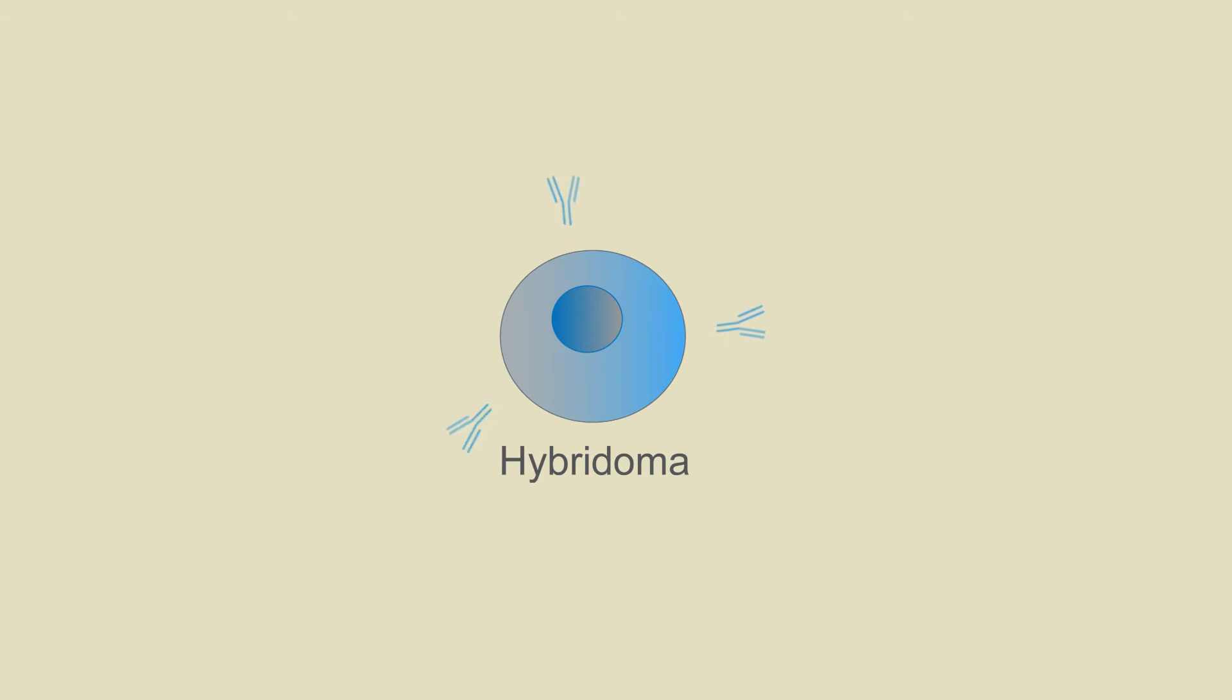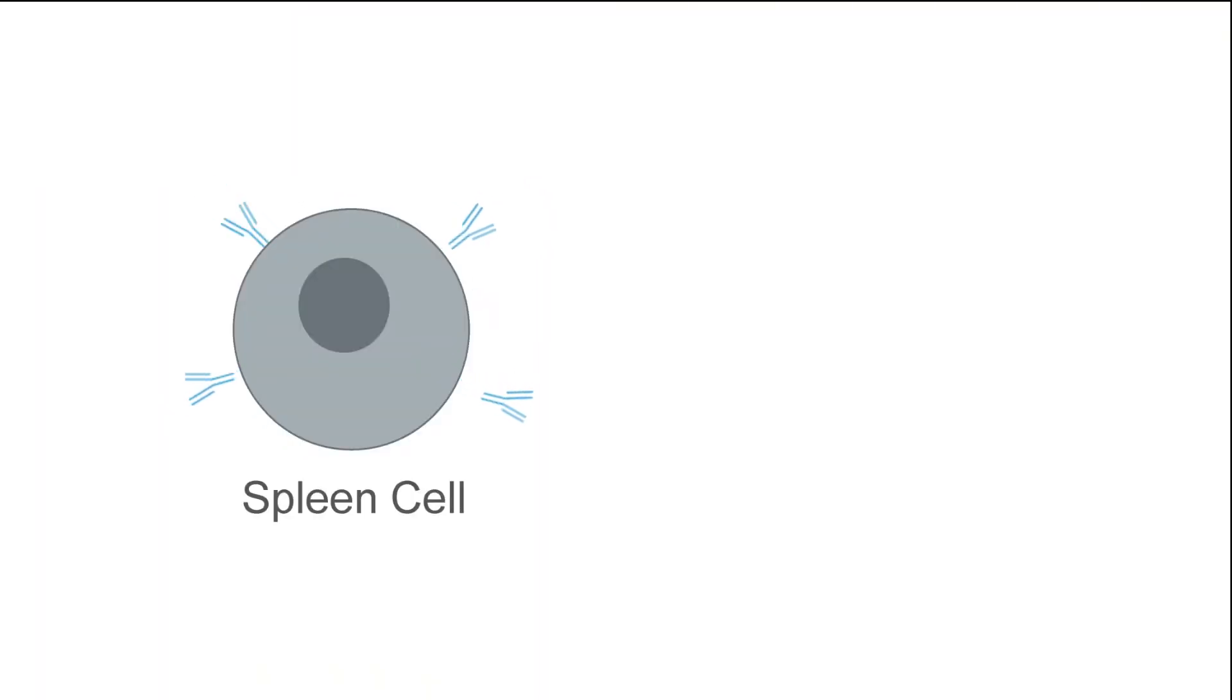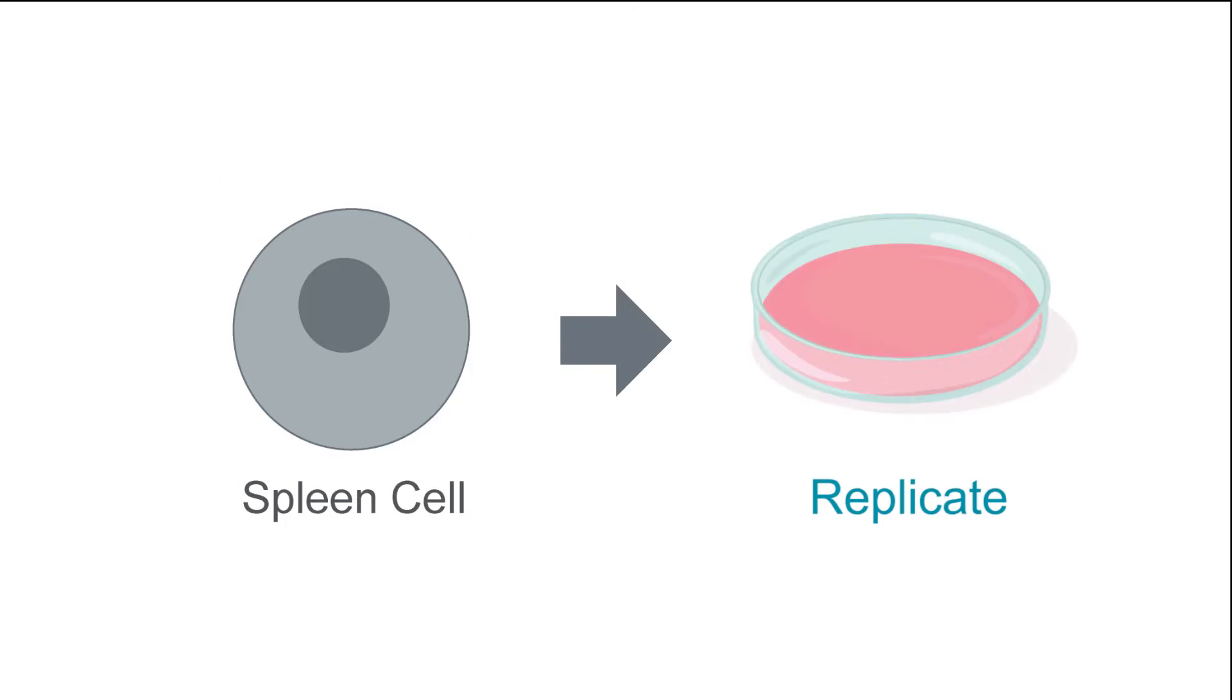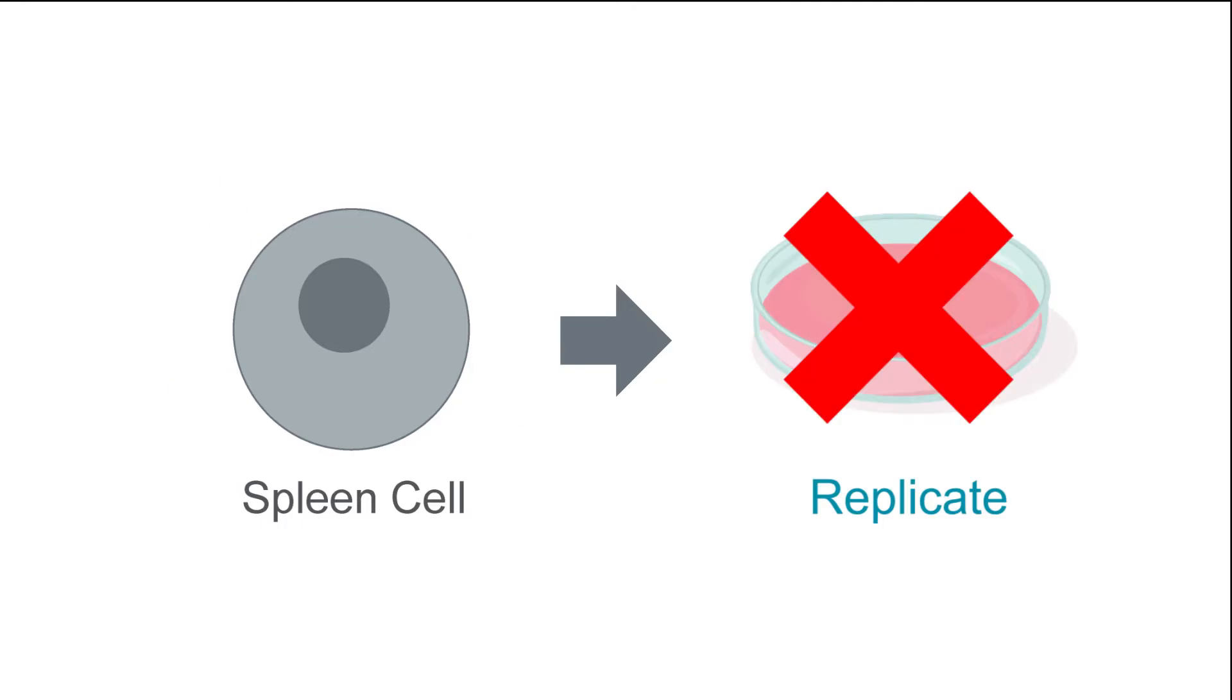The rationale behind fusing these two cell types together is that the spleen cells produce the antibodies of interest but cannot replicate in culture, thus it is difficult to harvest antibodies from them.